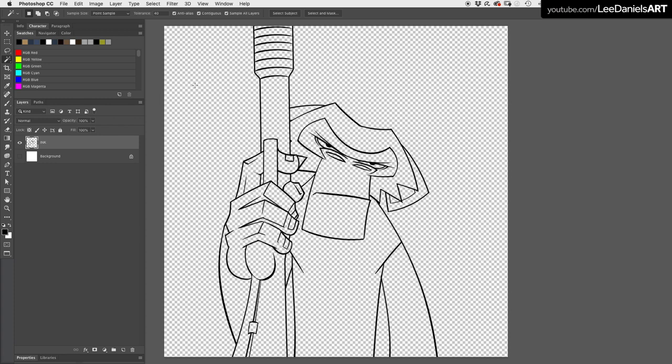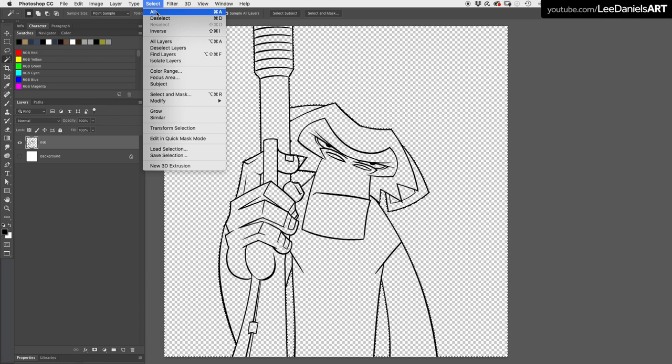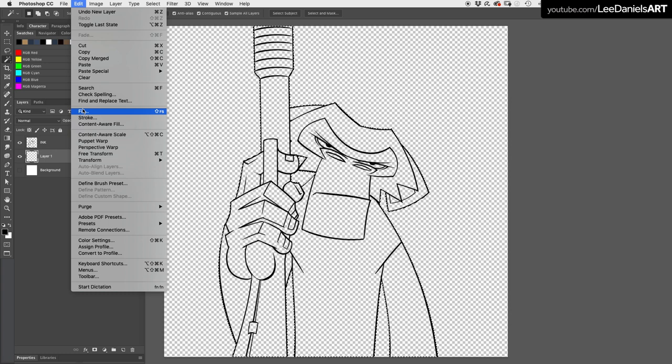Select the magic wand tool and shift click all of the background. Go to select, inverse, create a new layer behind the ink and fill.